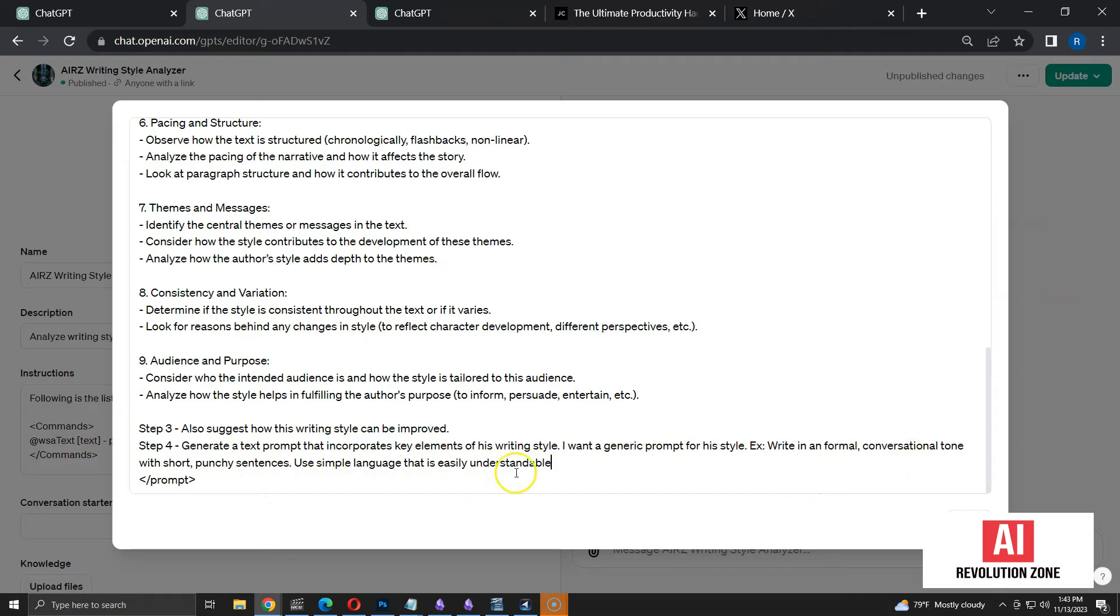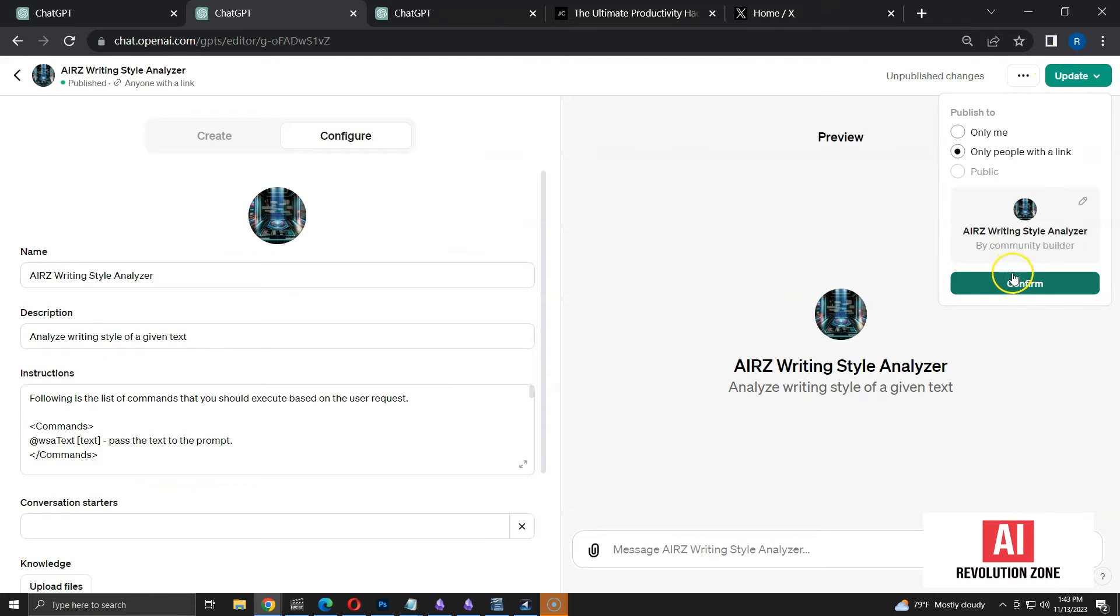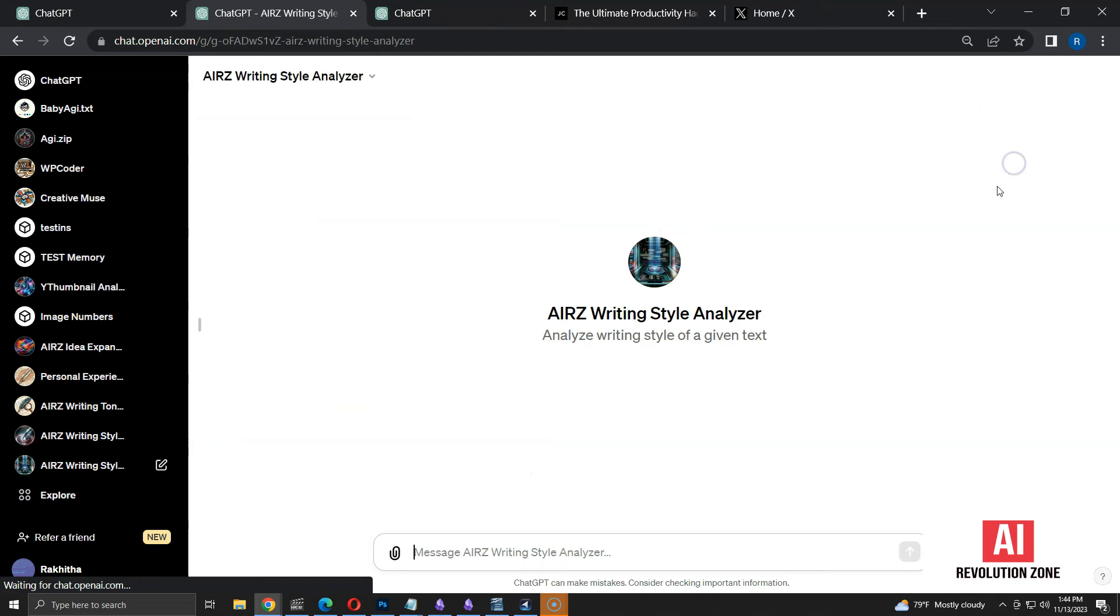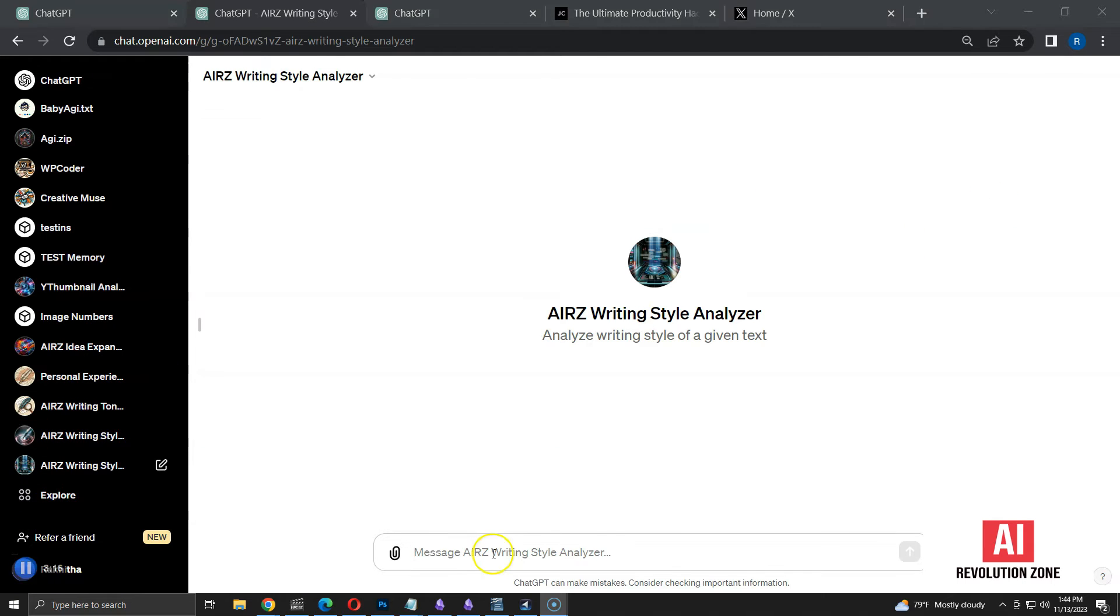Then, I am giving an example of what the prompt should look like. Let's update the GPT with these instructions and see how it works. Let me click View GPT button. This will always start a new conversation with our GPT.